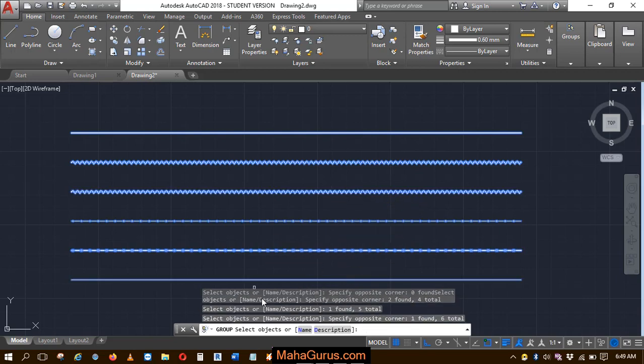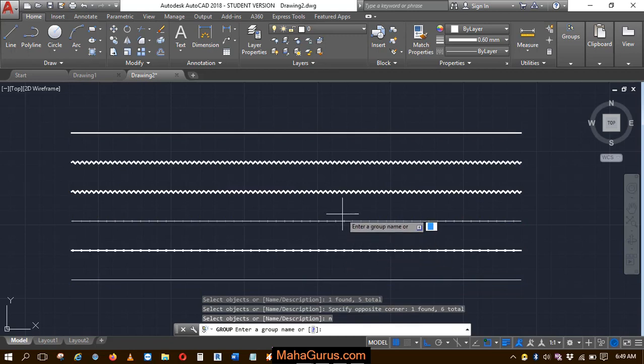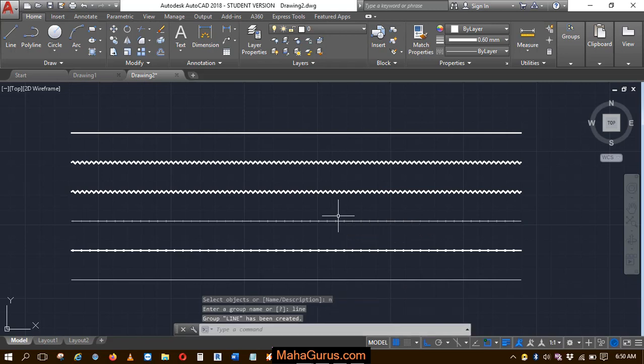After selecting, press enter. Now you have to provide the name of your group. For example, I'm writing 'line' here and pressing enter.